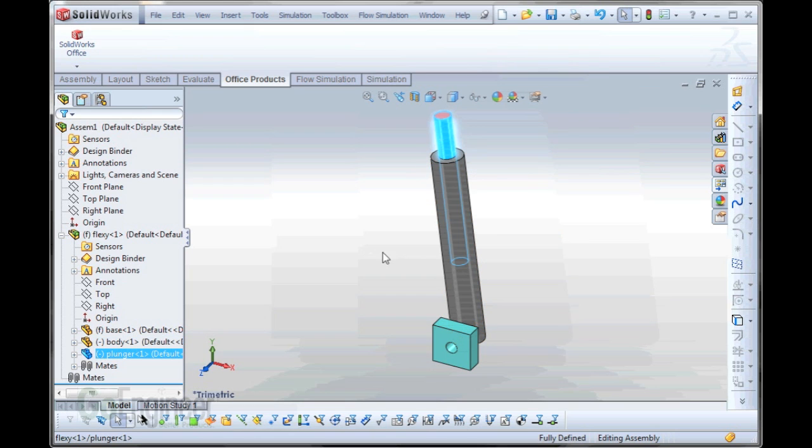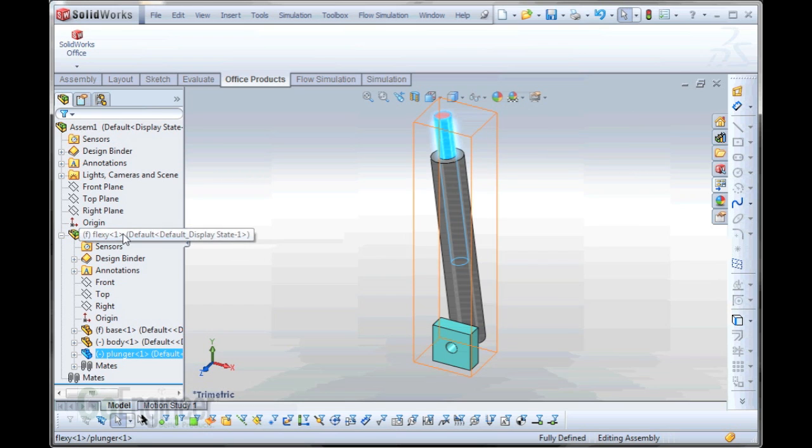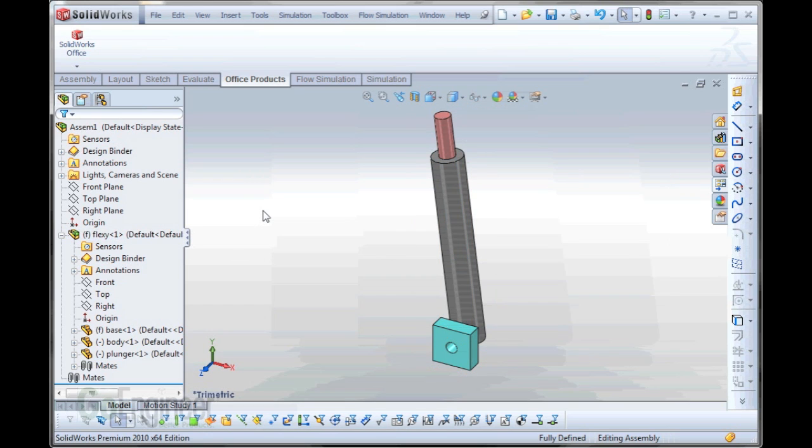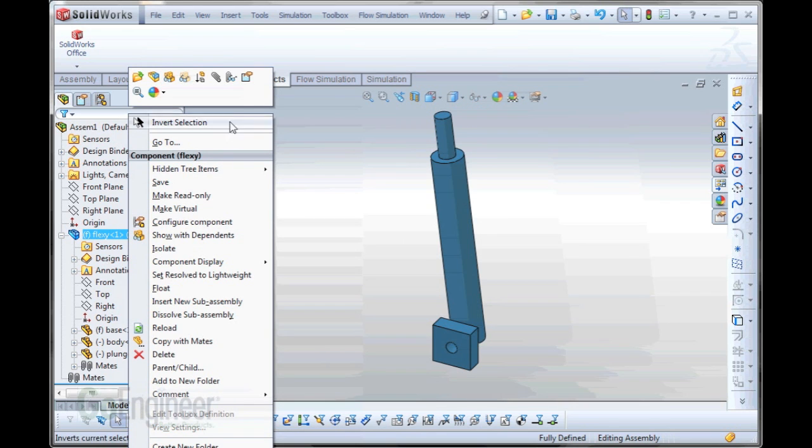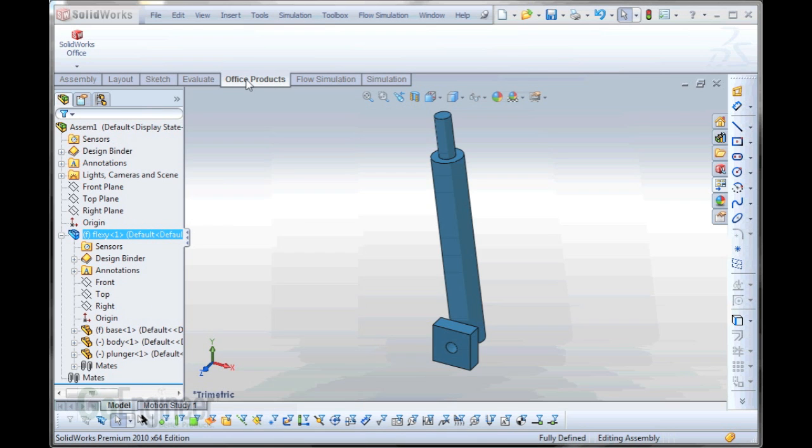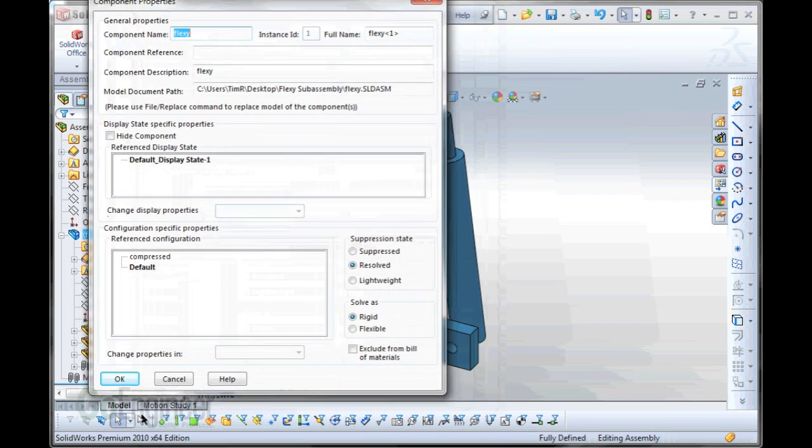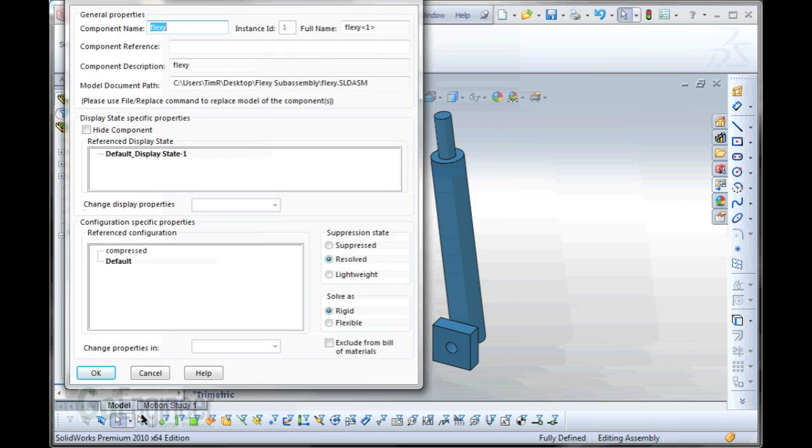We just have to change it to solve as flexible. And the way that we do that is if you right-mouse click on the sub-assembly, and if you go up here to the component properties icon, it's the hand of the paper, we get this menu. And there's an option in the lower right corner here where we can set it to solve as flexible.